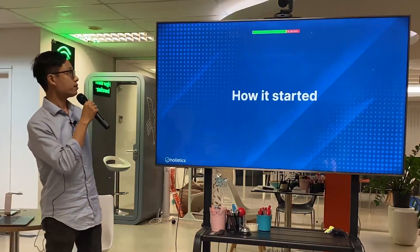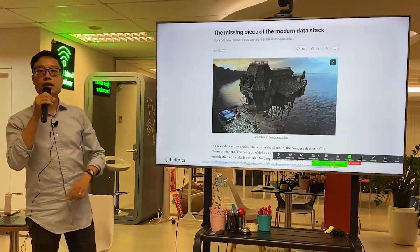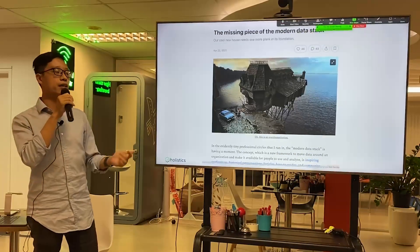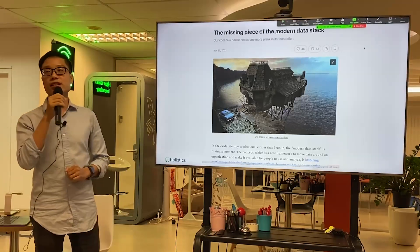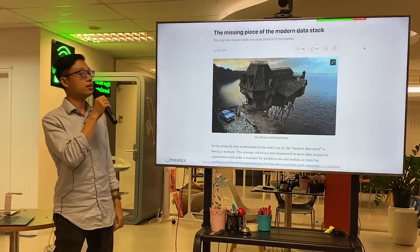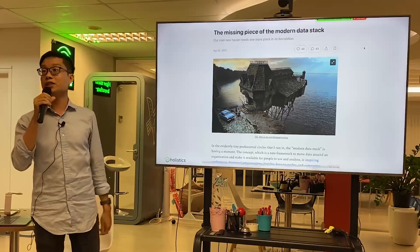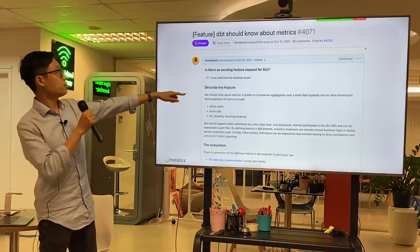So how it started — this is an article by Ben Stancil. This guy used to be the Chief Data Officer of Mode Analytics. He talks about the missing piece of the modern data stack, telling us there's something missing.